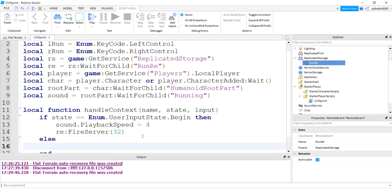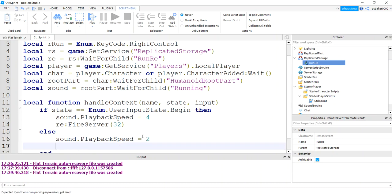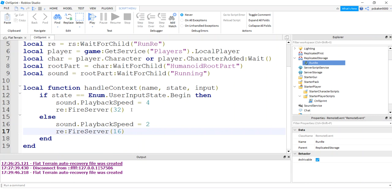Else, if the state does not have that begin, if you took your finger off of that sprint button or the control key, playback speed will equal two because this is going to be like a walk or a typical jog like they usually do in the game. Fire server 16. All righty.